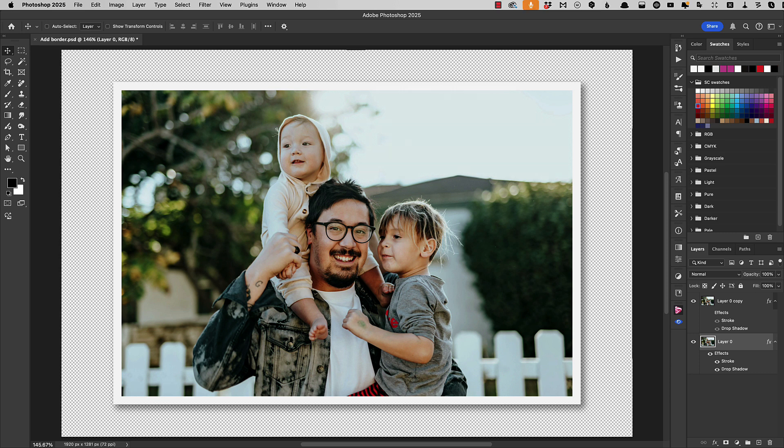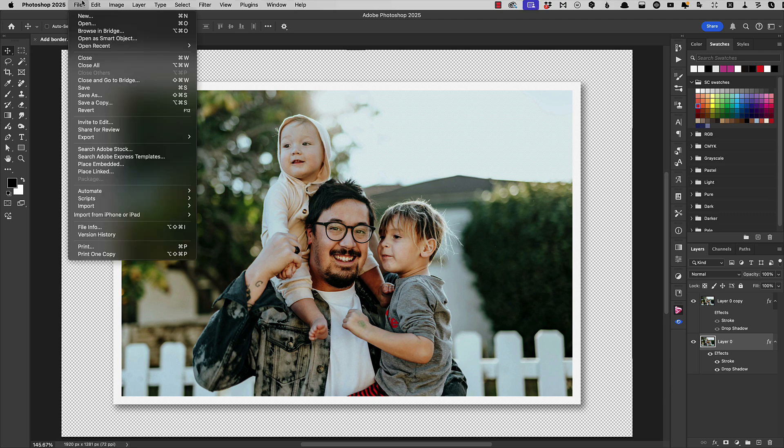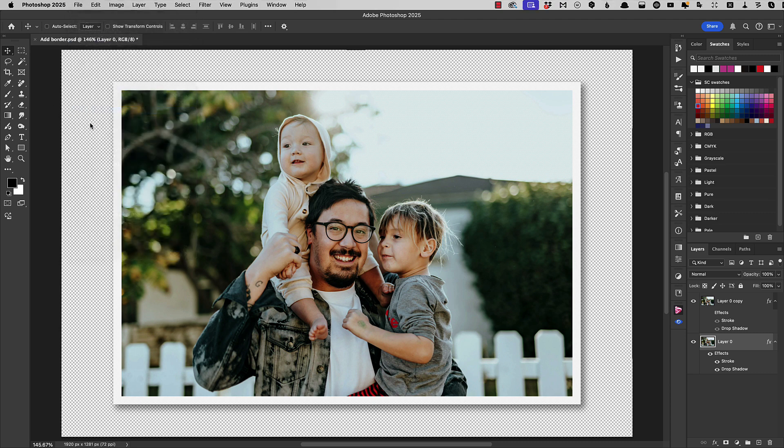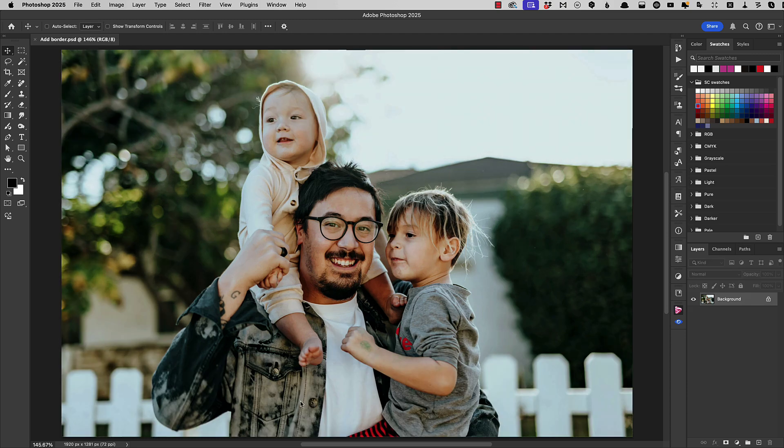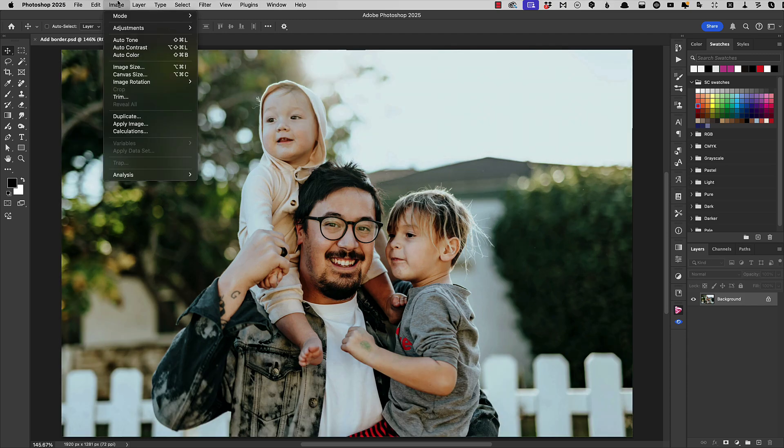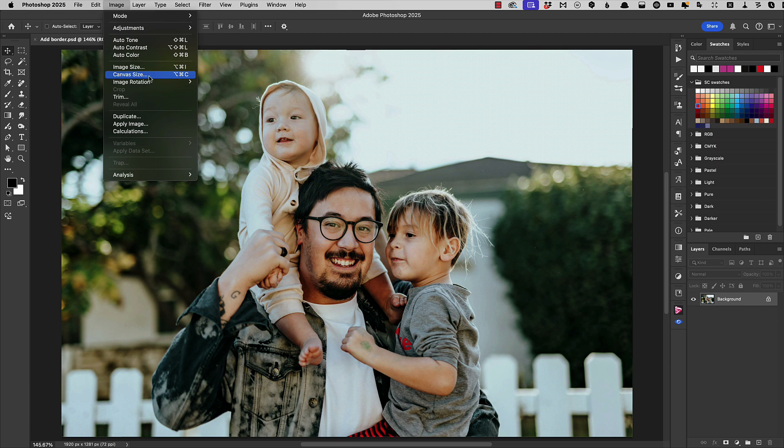Now if you're not bothered about the drop shadow then there is a quicker way of doing this. Let's revert our image back to the original and we'll try a different approach. This time we're going to go to Image and Canvas Size.